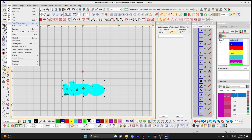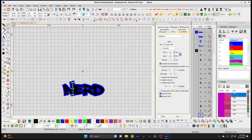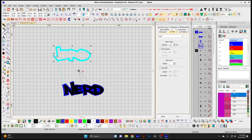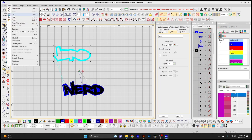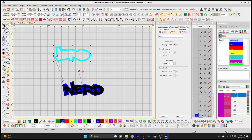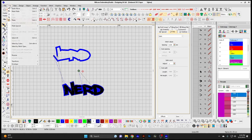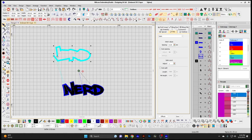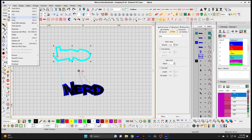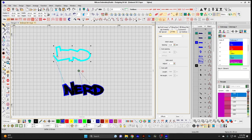Paste After Selected — if you have an object selected and you simply do Copy and Paste, it's going to paste that object at the end of your design. If you select Copy then Paste After Selected, it simply puts that copied selection after the selected section, so it doesn't go to the end of the design.